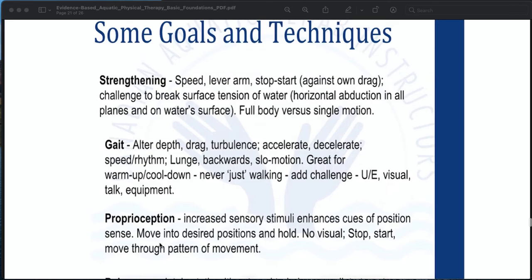Goals and techniques for strengthening include: speed, lever arm, stop-start against own drag, challenging to break surface tension, horizontal abduction in all planes and on the water surface, and full body versus single motion. For gait: alter depth, drag, turbulence, accelerate, decelerate, speed or rhythm, lunge, backward, and slow motion. Grade for warm-up or cool-down — never just walking; always add a challenge.